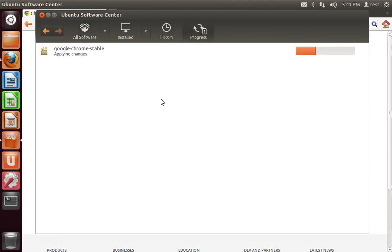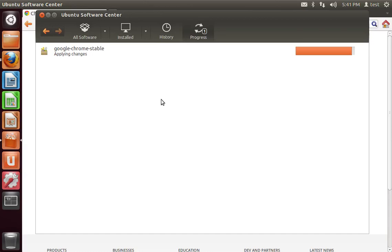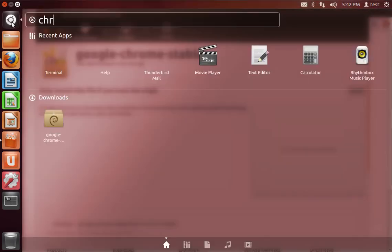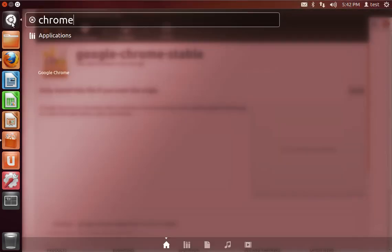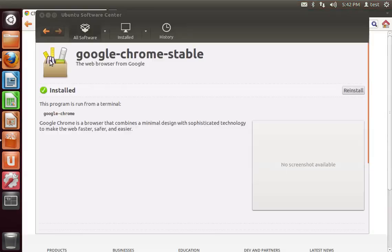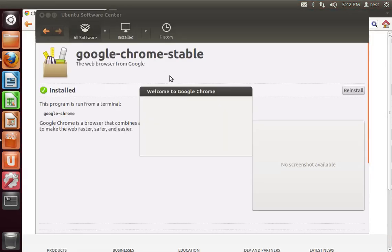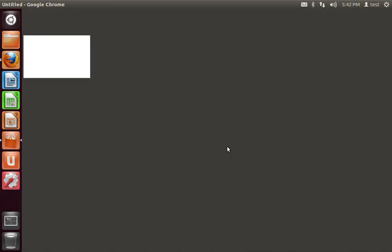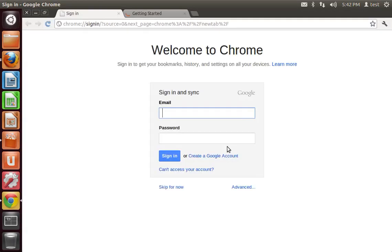And this is going to go through its download process, and fully install Google Chrome. And when that's finished, you should see Chrome in your application folder. And then you can sign in using your Google account.